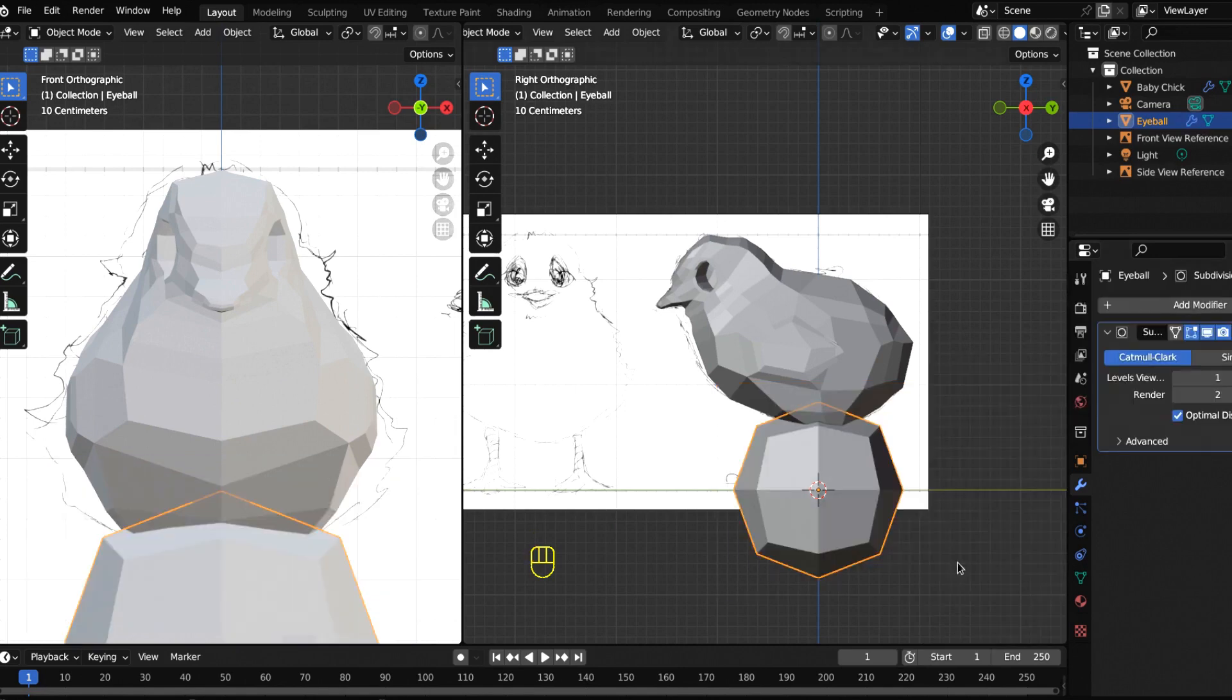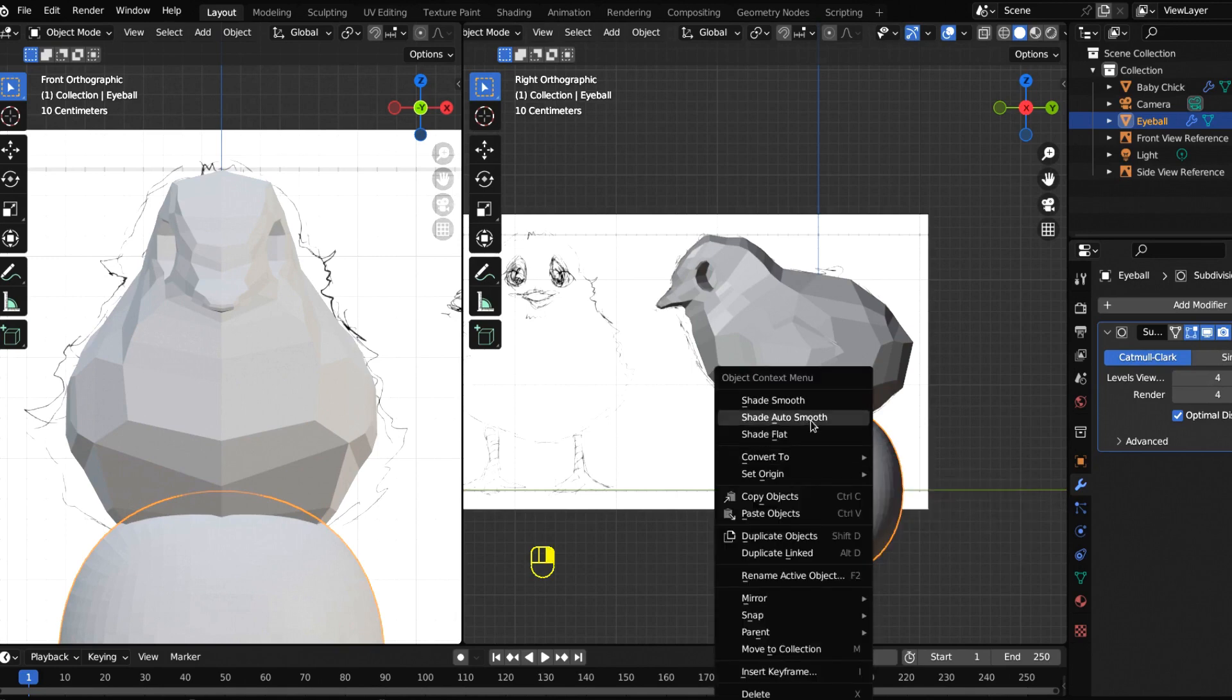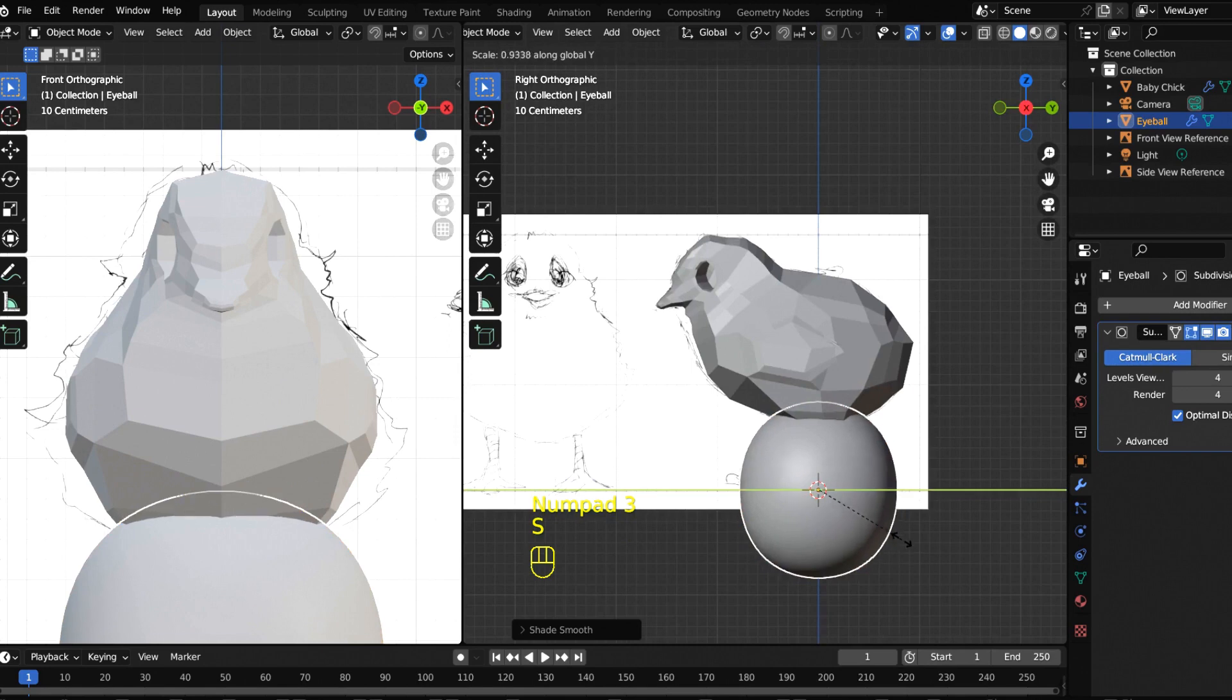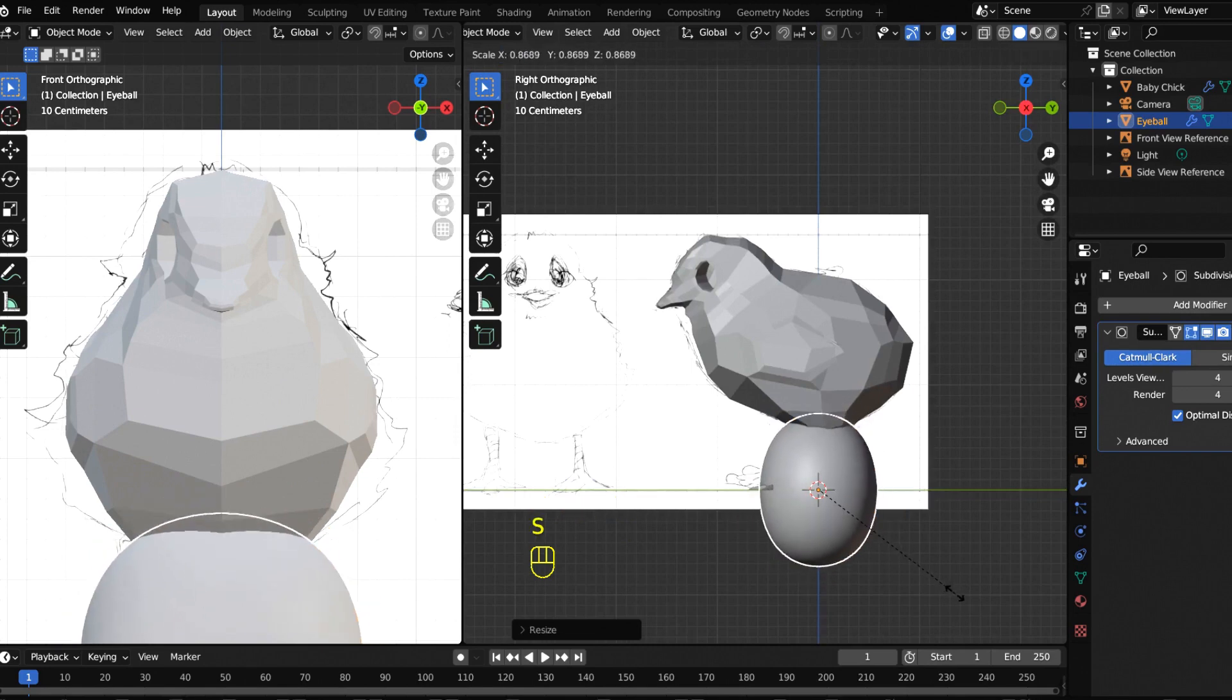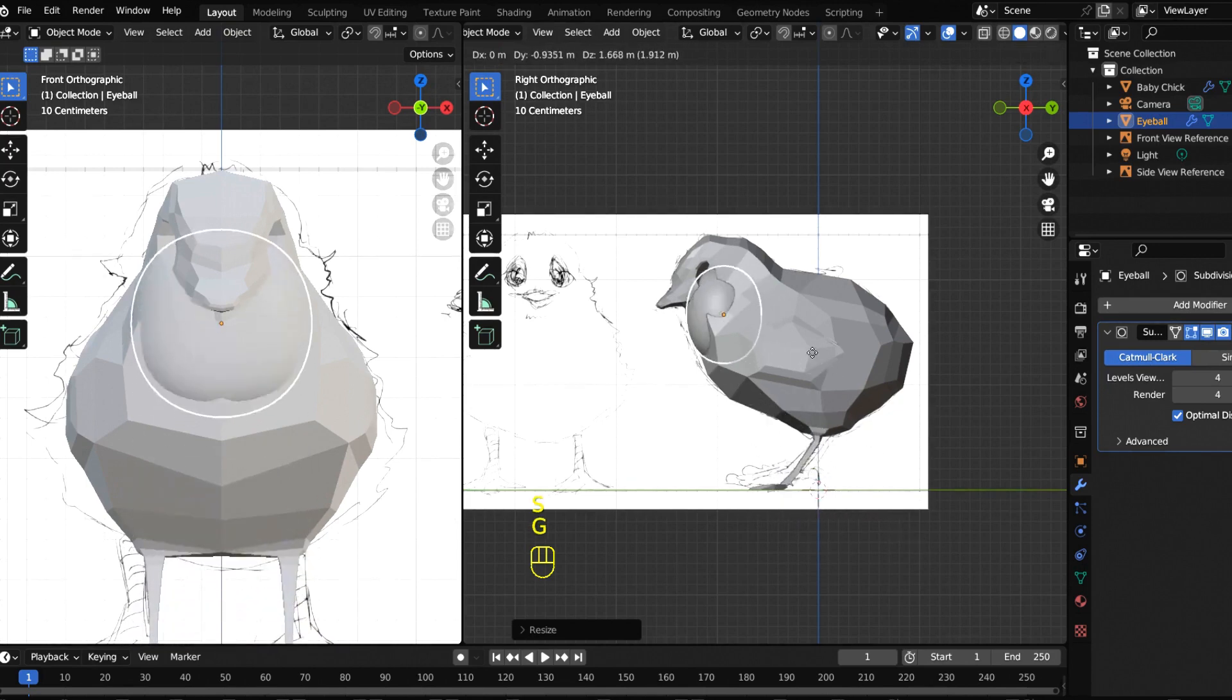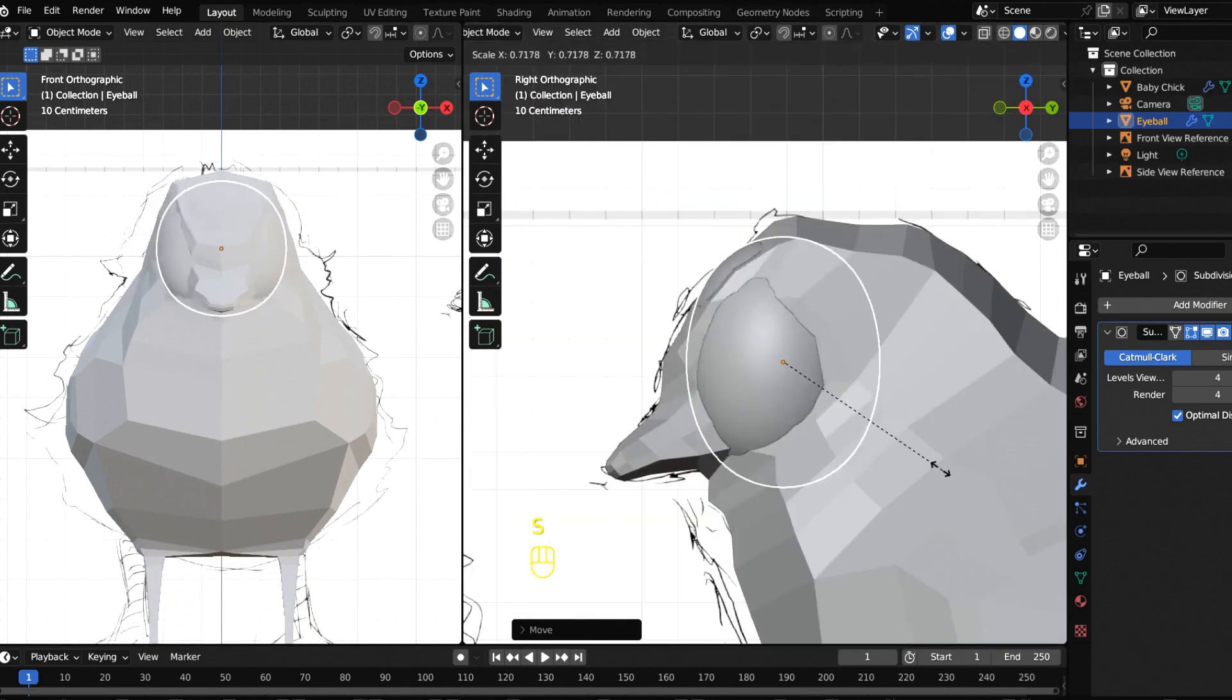Let's scale this on the Y to bring it in, maybe scale down a little bit, and then bring it up and place it on our eyeball. Now the game becomes eye fitting. We can scale this a little bit more. This is all to taste.